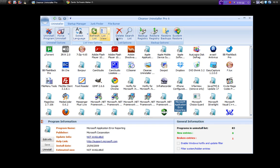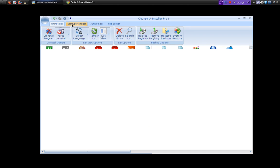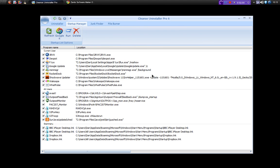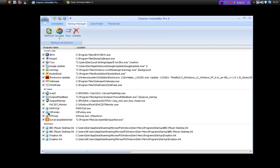So there's quite a few options there on the Uninstaller. Now it also has a built-in startup manager that shows you all of your programs that are starting on Windows startup. You can google something, refresh, run, delete, and you can also untick these to disable them at startup.